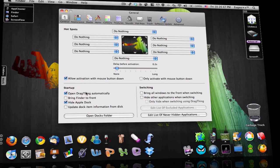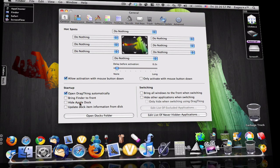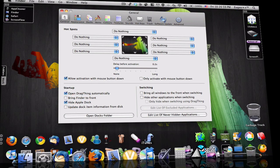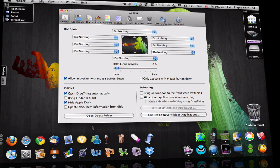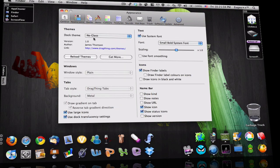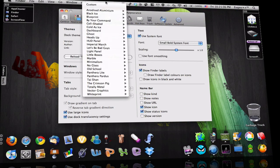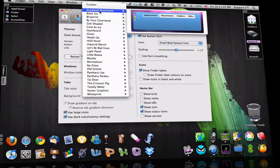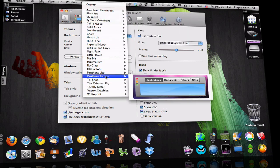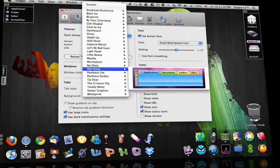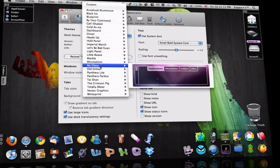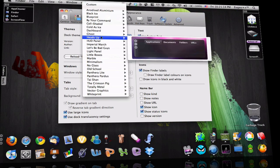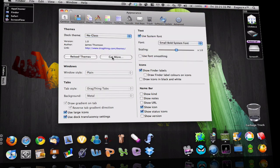Open drag thing automatically, then every time you log in it will be there already. Hide apple dock, do it, hide that. Appearance, the themes, loads of themes and you can even get more. The one I love is no glass, hud panel and heads up.